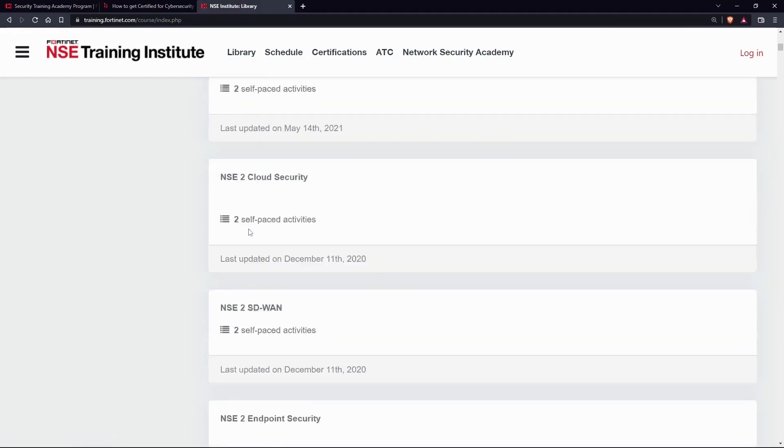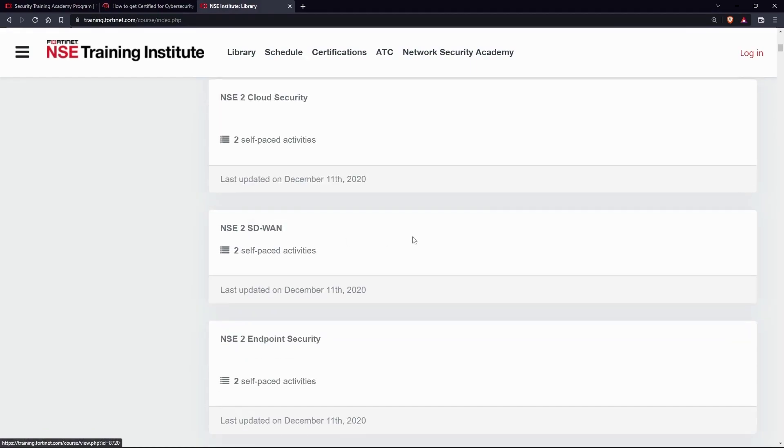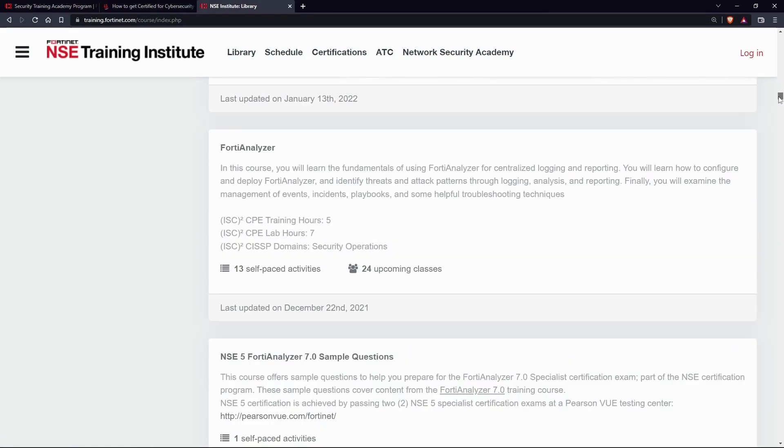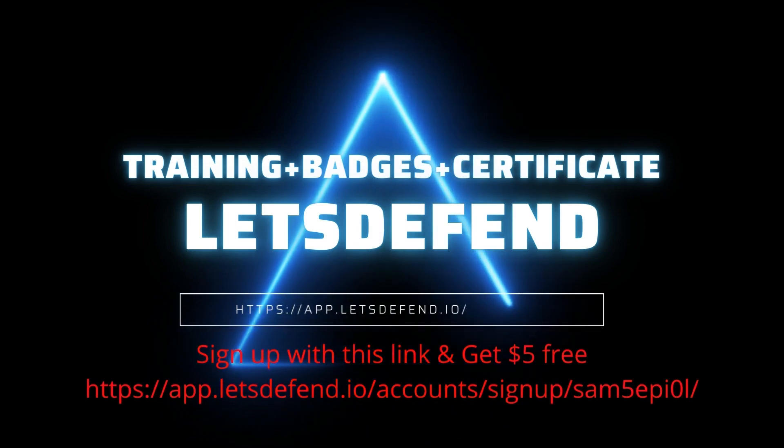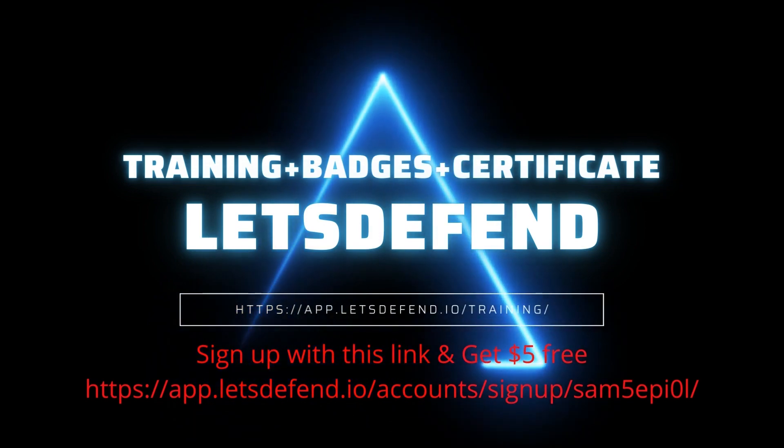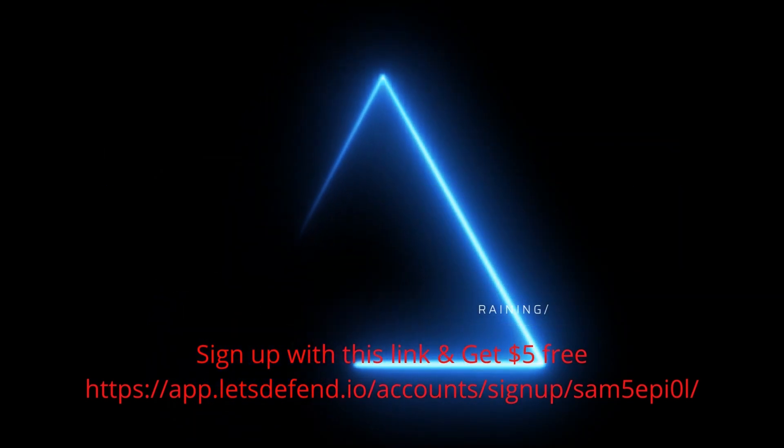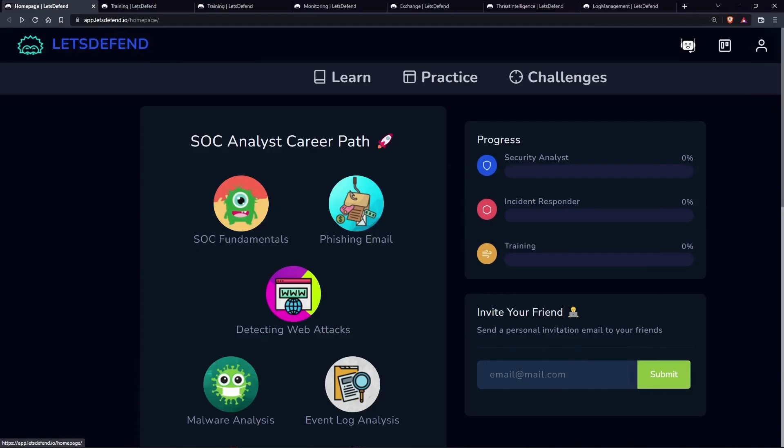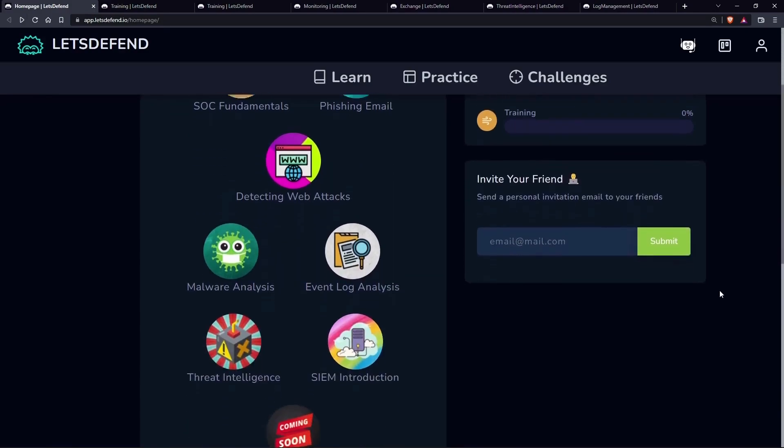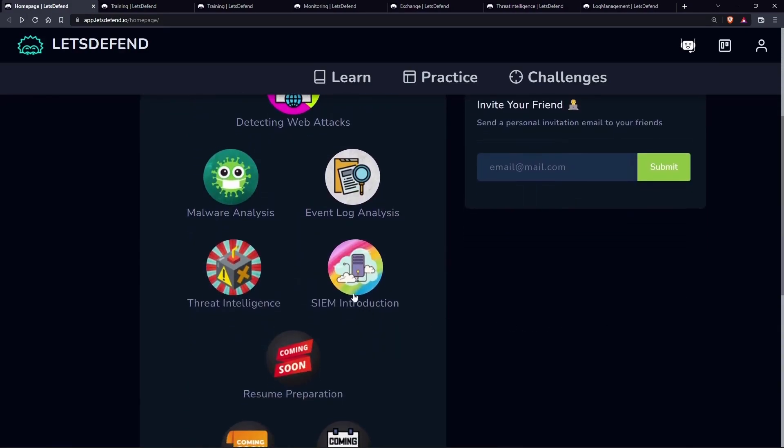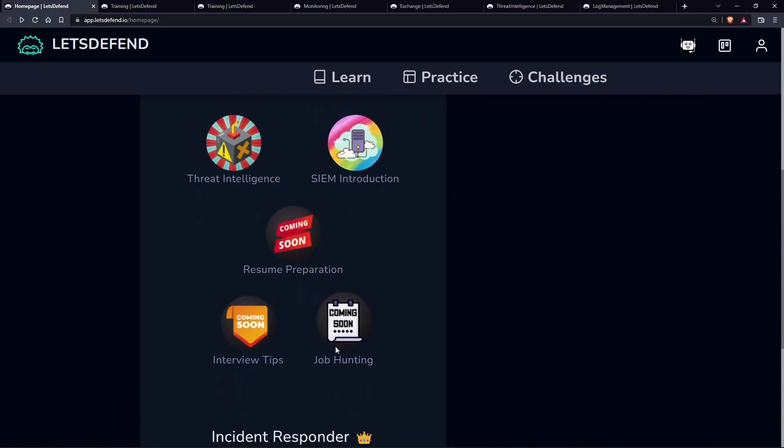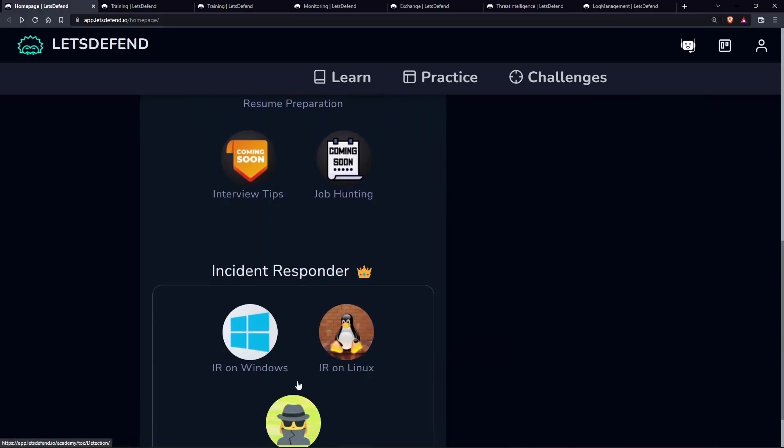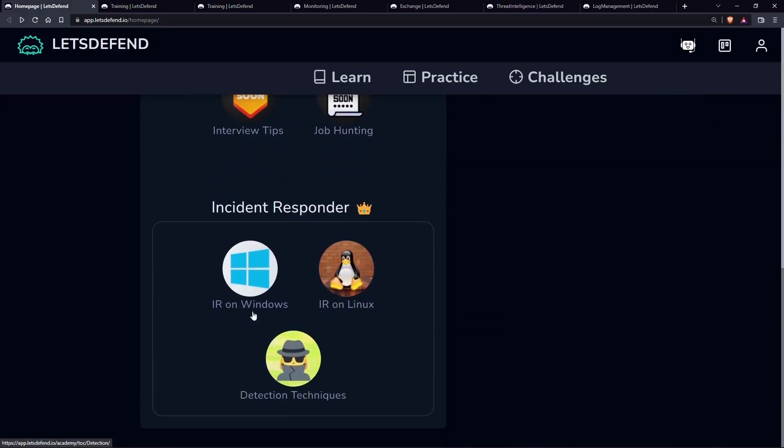LetsDefend.io - if you want to get into defensive security, LetsDefend.io is the best choice for you. It provides hands-on experience to gain real-world skills. It takes you through the career path and gives badges on completion of modules.